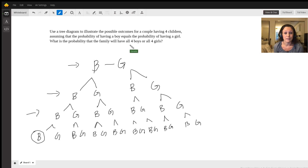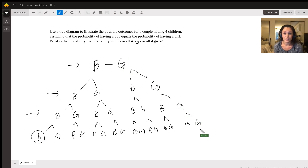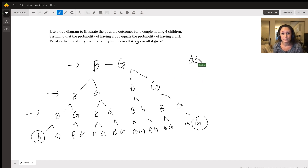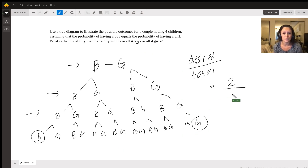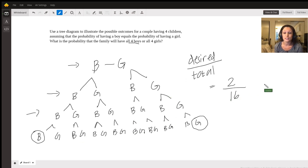There's only one place where we had all four boys and only one place where we had all four girls. Probability equals the desired outcomes over the total possibilities. We have two desired outcomes - all boys or all girls - and 16 total possibilities. So the probability of all four boys or all four girls is 2 over 16, which reduces to 1 over 8.